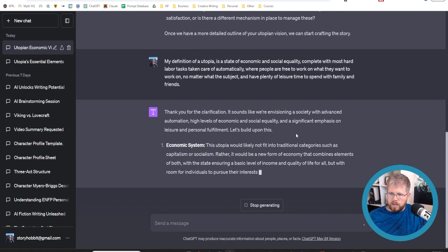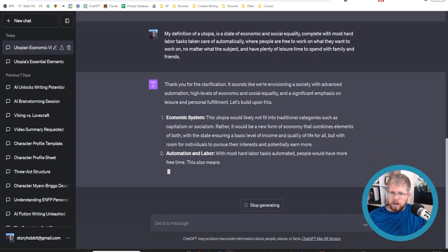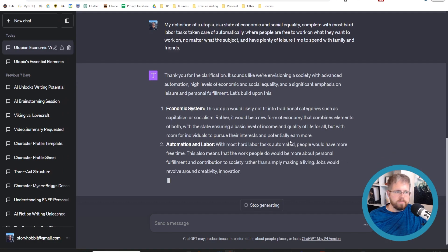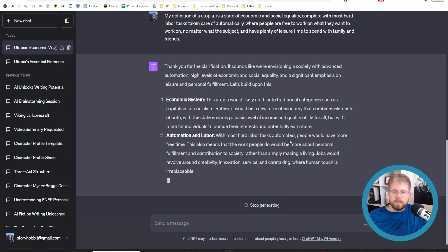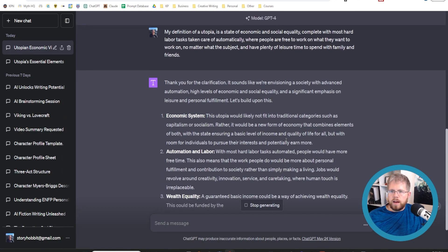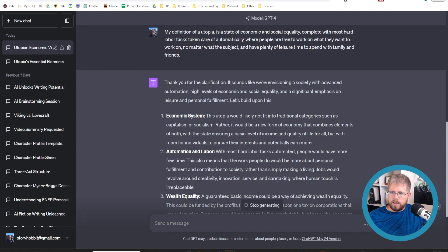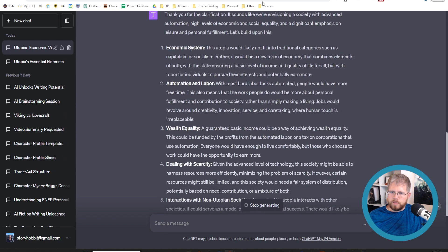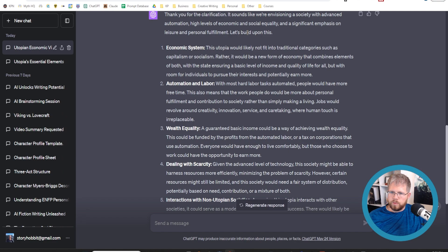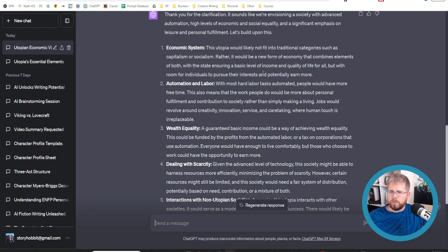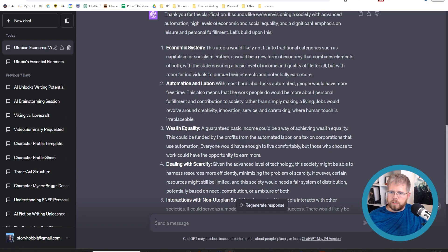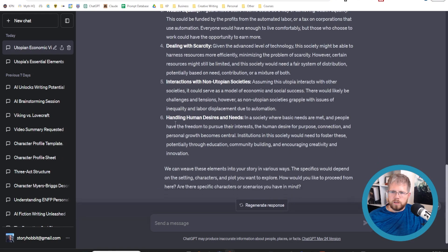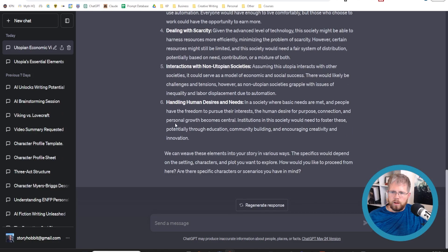Thank you for your clarification. It sounds like we're envisioning a society with advanced automation, high levels of economic and social equality and a significant emphasis on leisure and personal fulfillment. Let's build on this. Economic systems. This utopia would likely not fit into traditional categories such as capitalism or socialism. Rather, it would be a new form of economy that combines elements of both with the state ensuring a basic level of income and quality of life for all, but with room for individuals to pursue their interests and potentially earn more. Automation and labor, wealth equality. So it starts to go through all of the different things.